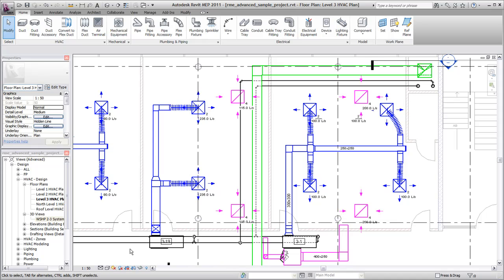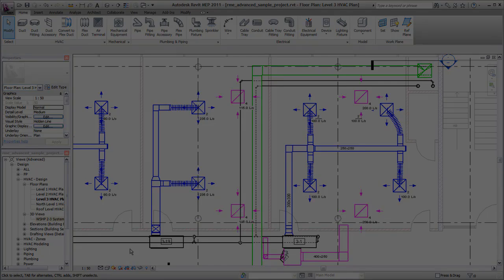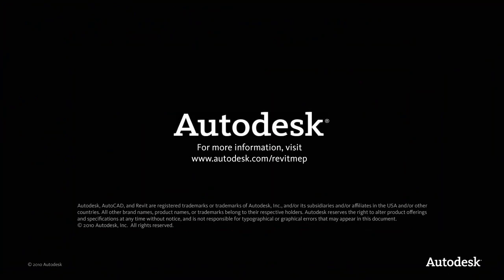You can follow this same workflow to create mechanical piping systems.